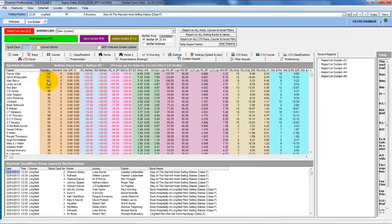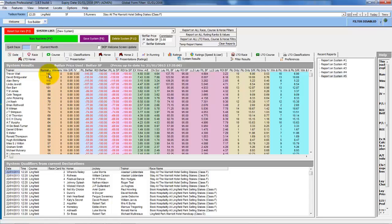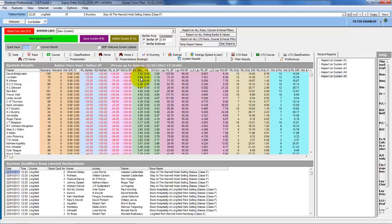And if we sort by number of runners again, we have Trevor Wall has gone 145 runners on the all weather without a winner and 4.5 expected winners. And if we sort by the expected winners, we've now got a few of them over 5.